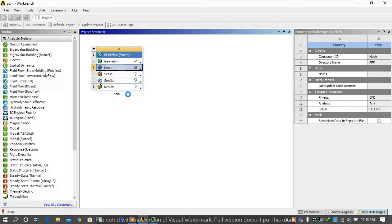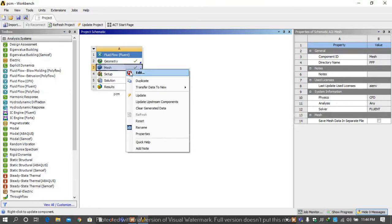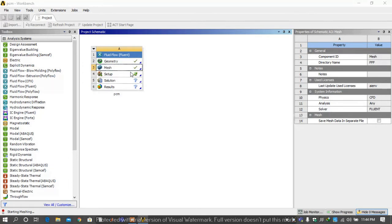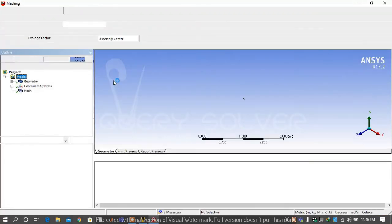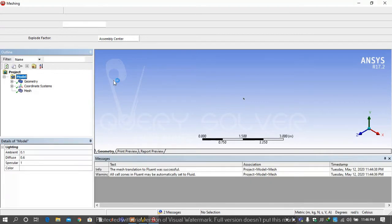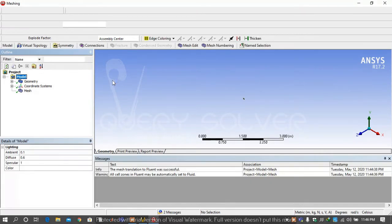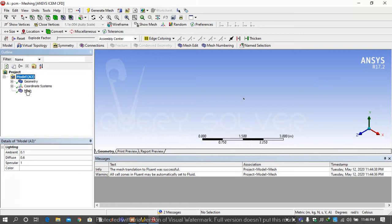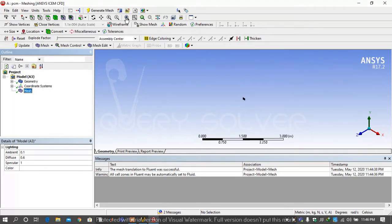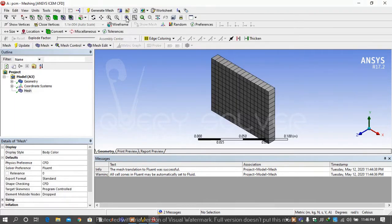Right click on mesh and select update, then again right click on mesh and edit it. This will open the meshing window.